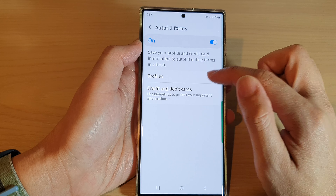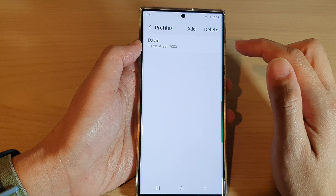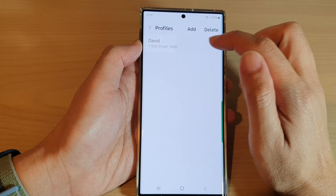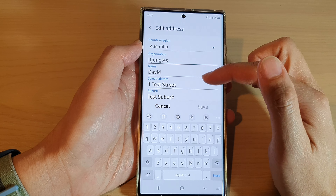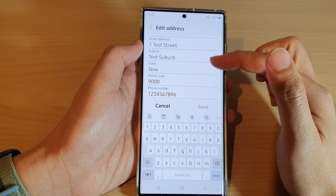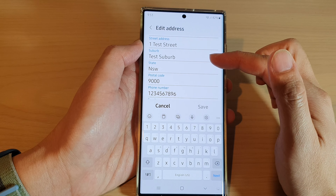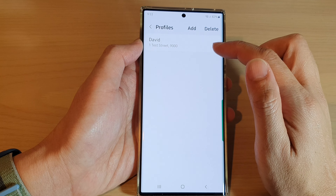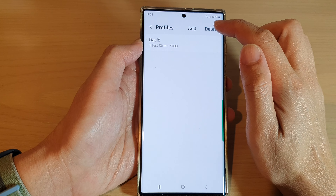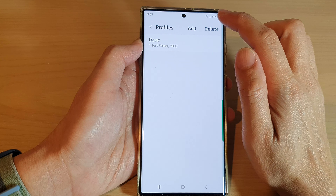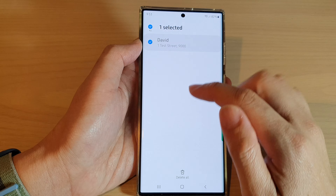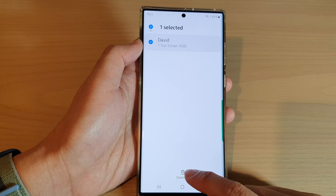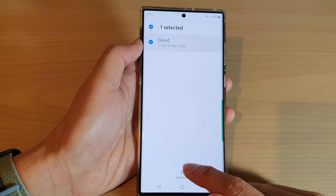Next, go down to the Privacy section and tap on Personal Browsing Data, then tap on Auto-fill Forms. In there, tap on Profiles. You can tap on a profile to make any changes if you want to edit the information, or you can tap on the Delete button and then tap Delete All.